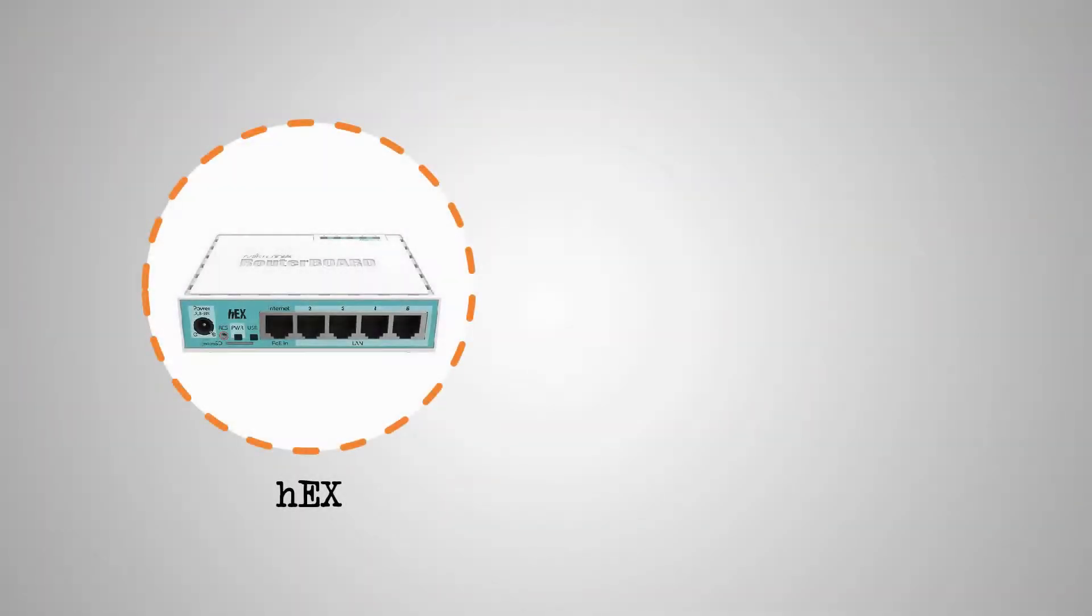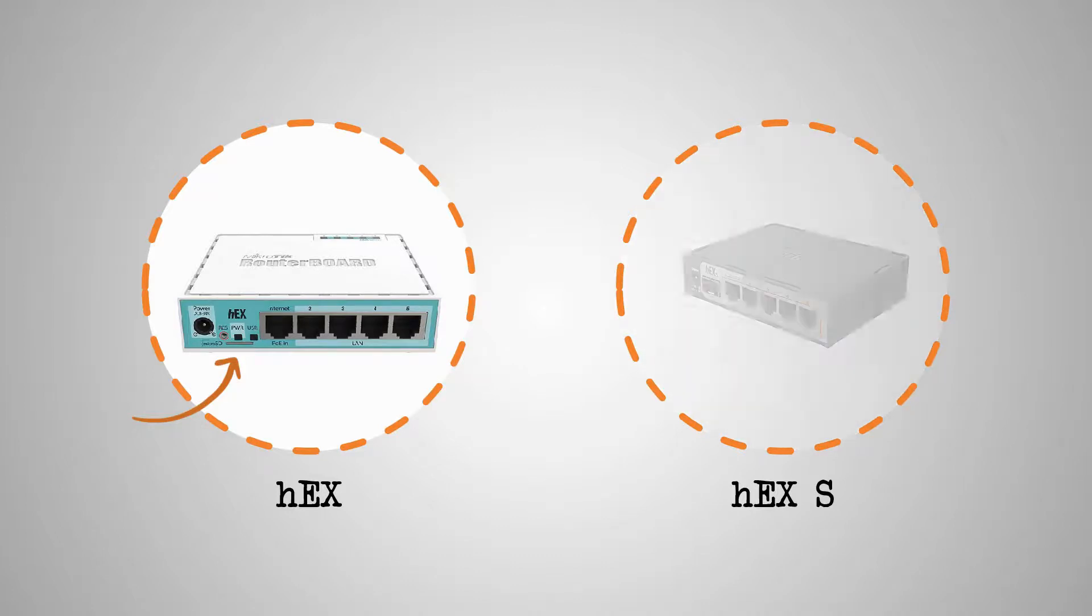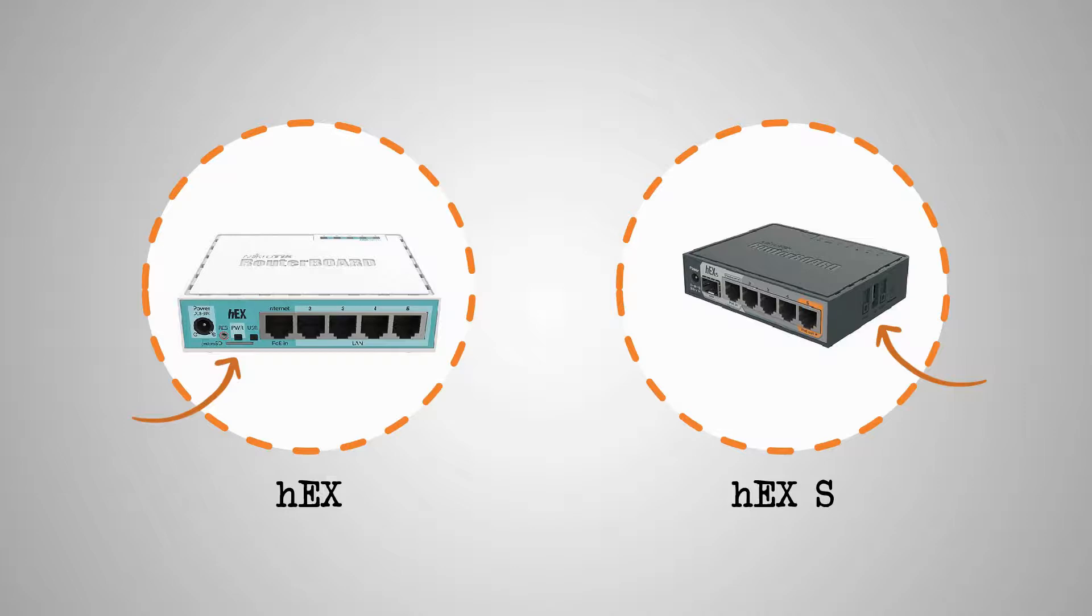The addition of this SFP port, however, has made a small change to the case of the HEX-S, and unlike HEX, in which the SD card was located near the power jack, the HEX-S has its memory card slot on the side, since the SFP port has filled the space next to the power jack.